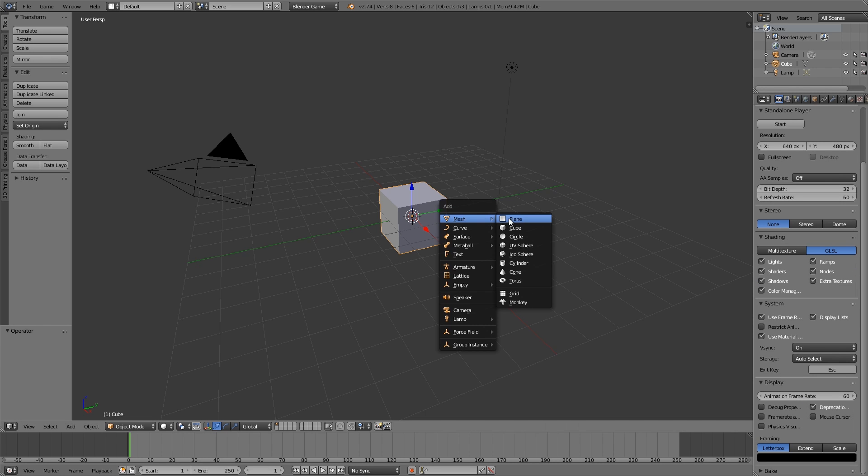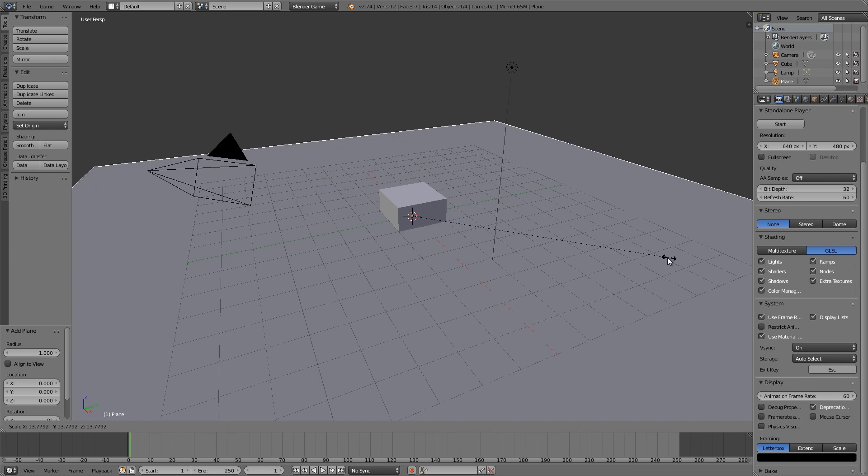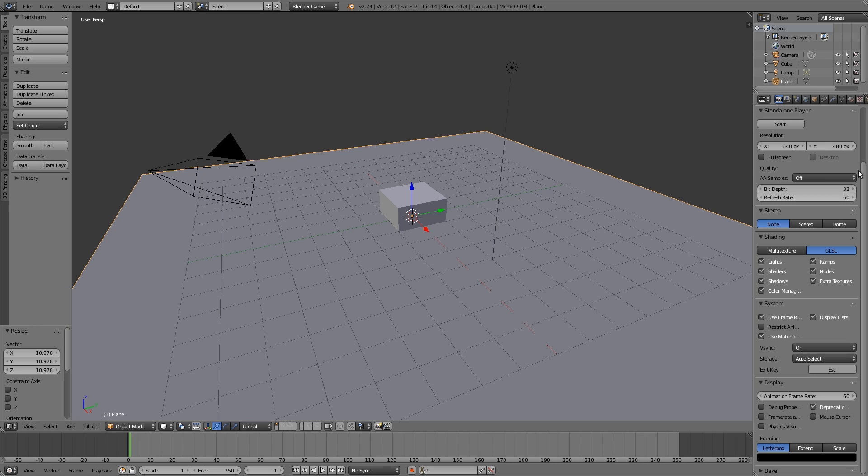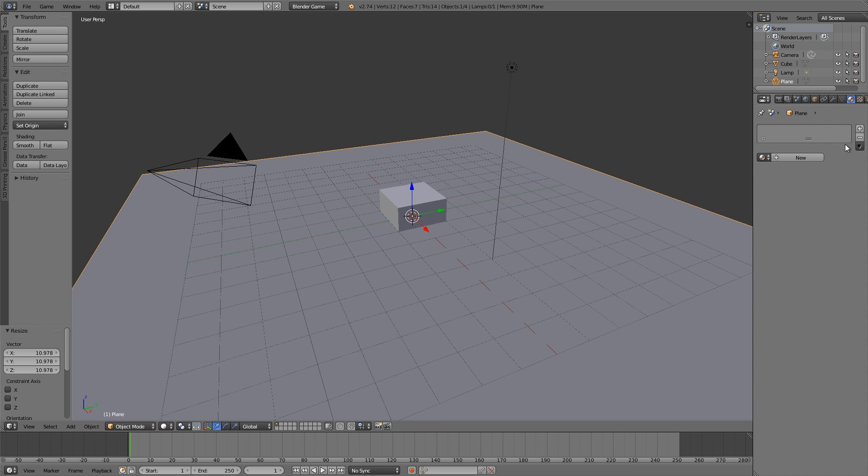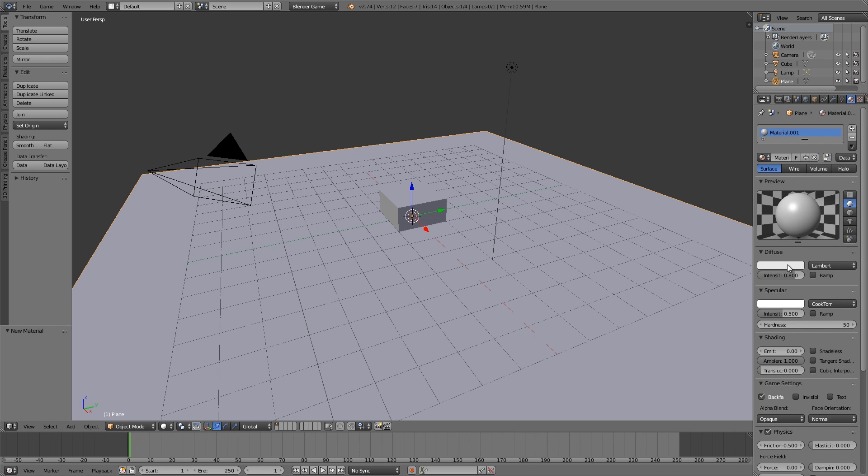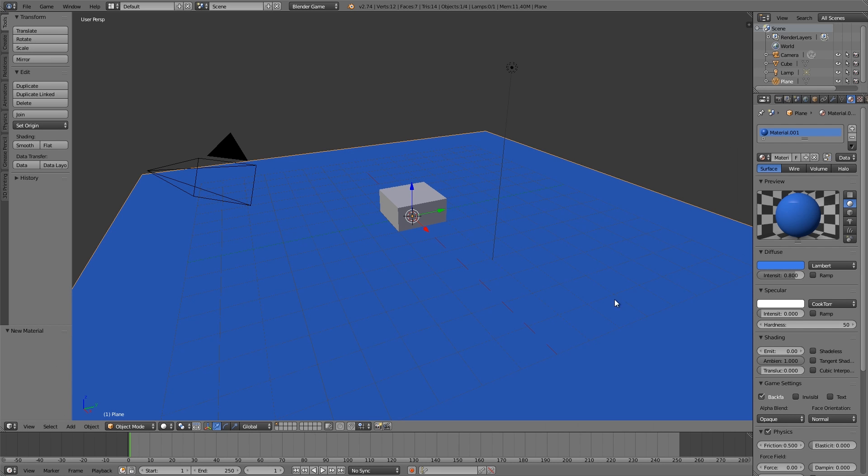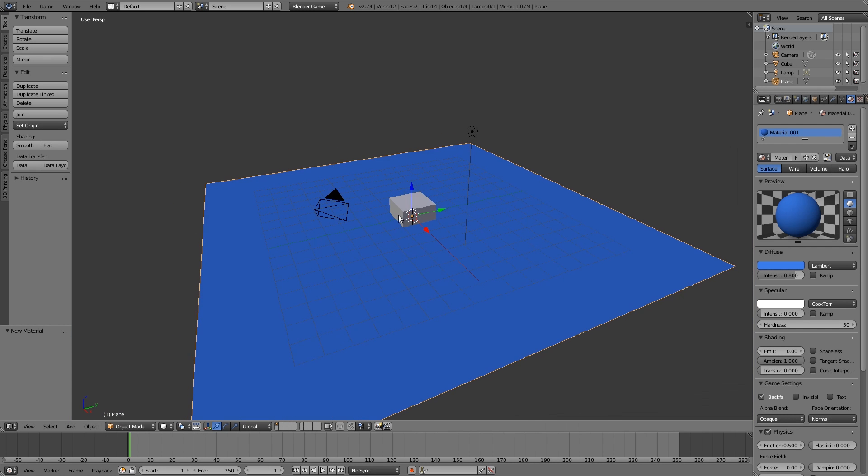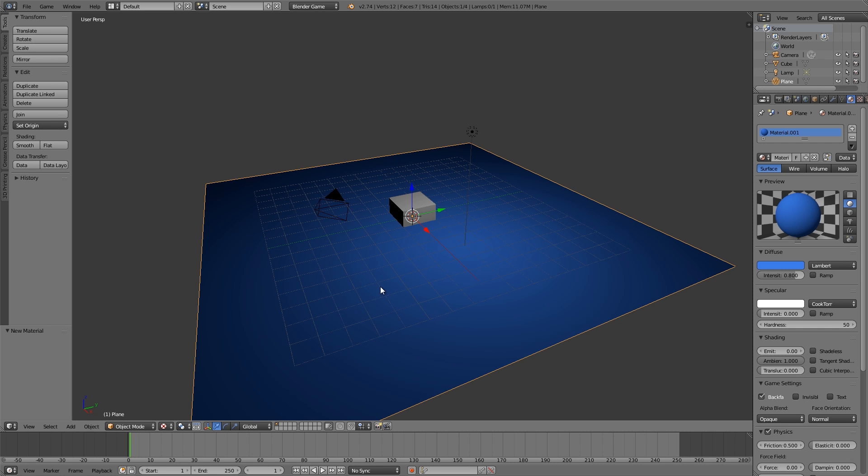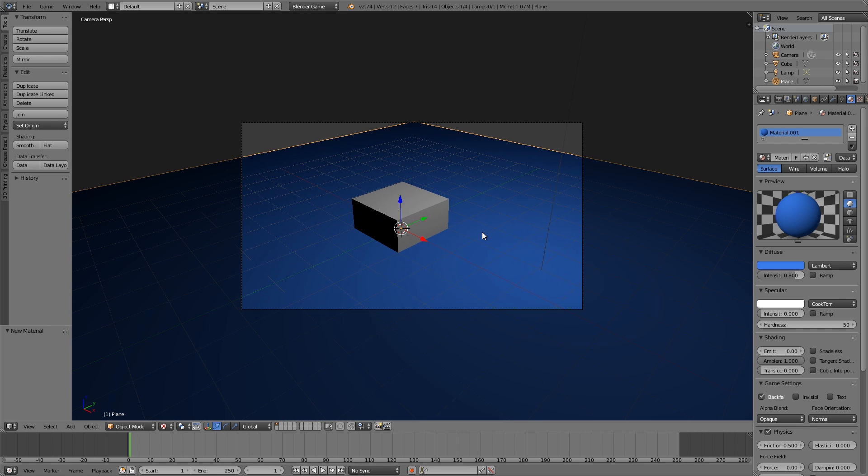Now what we're going to do here is press Shift D, add a plane, scale it out, and then give it a new material. Let's make it blue, no specular, and then over here choose texture view. And then numpad zero, and there's our basic setup.